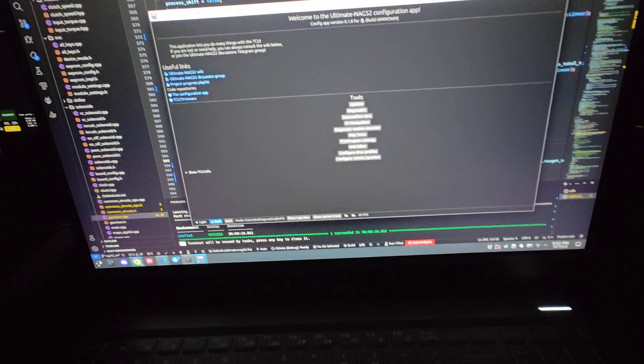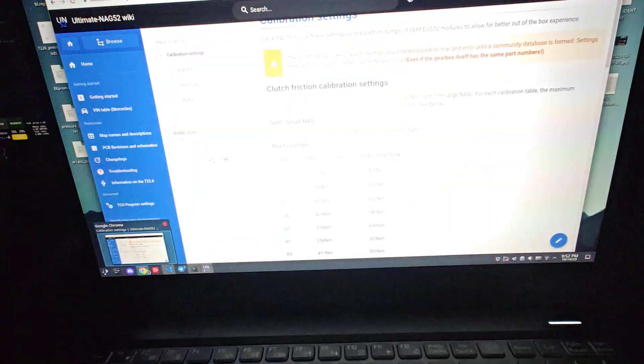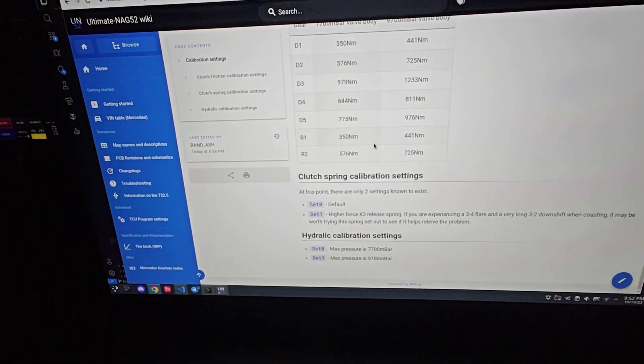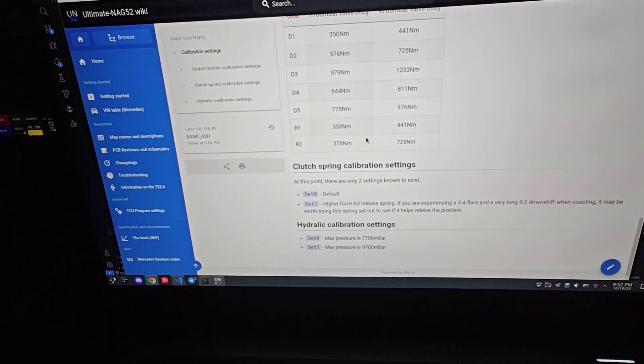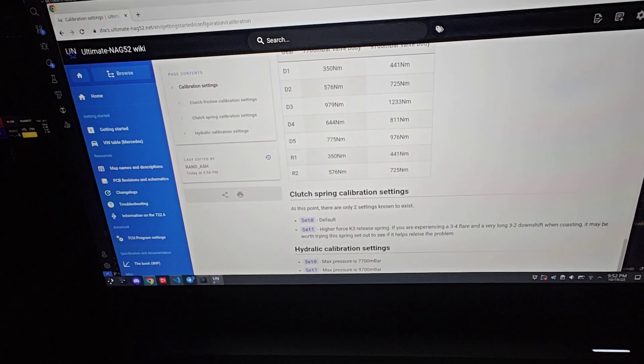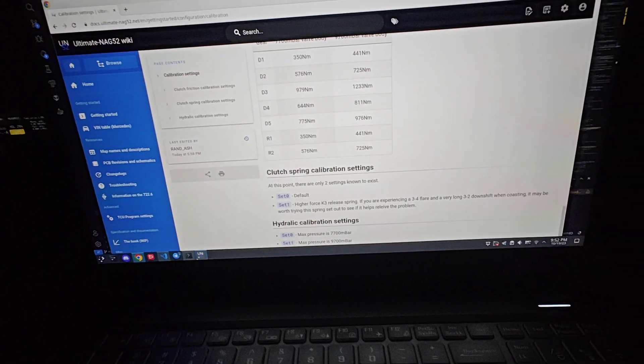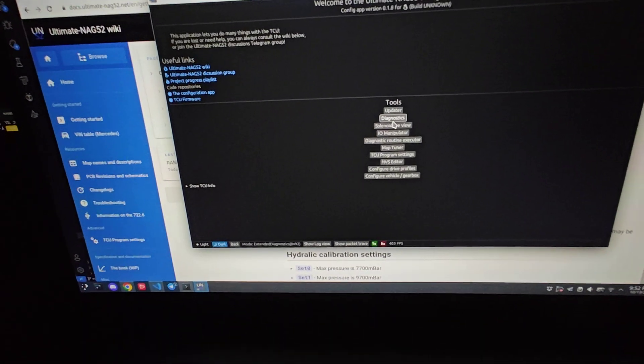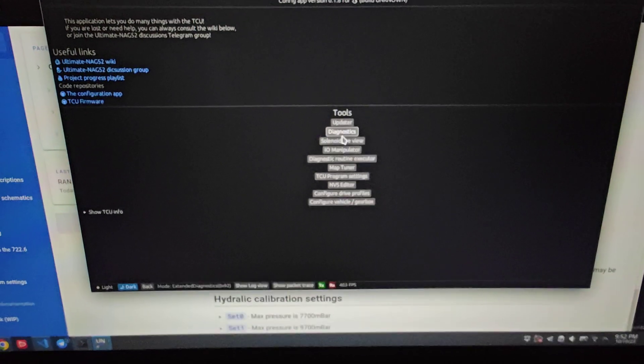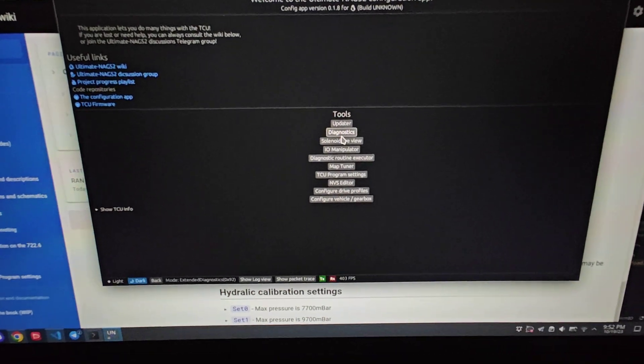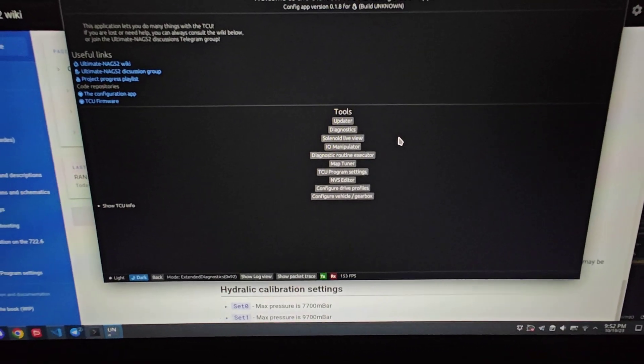First, I'll leave a wiki link in the description about the calibration settings, what they do, and the different gearbox variants. Once you flash the software, you'll need to download the new version of the config app. I'll leave all of that in the tester channel.